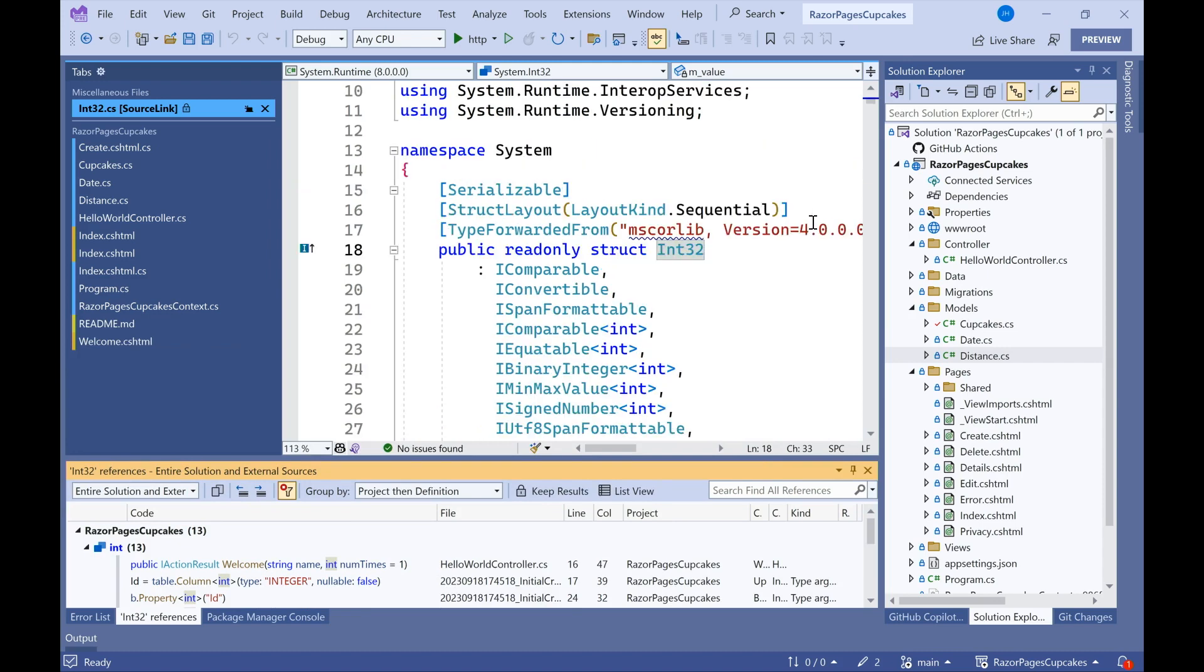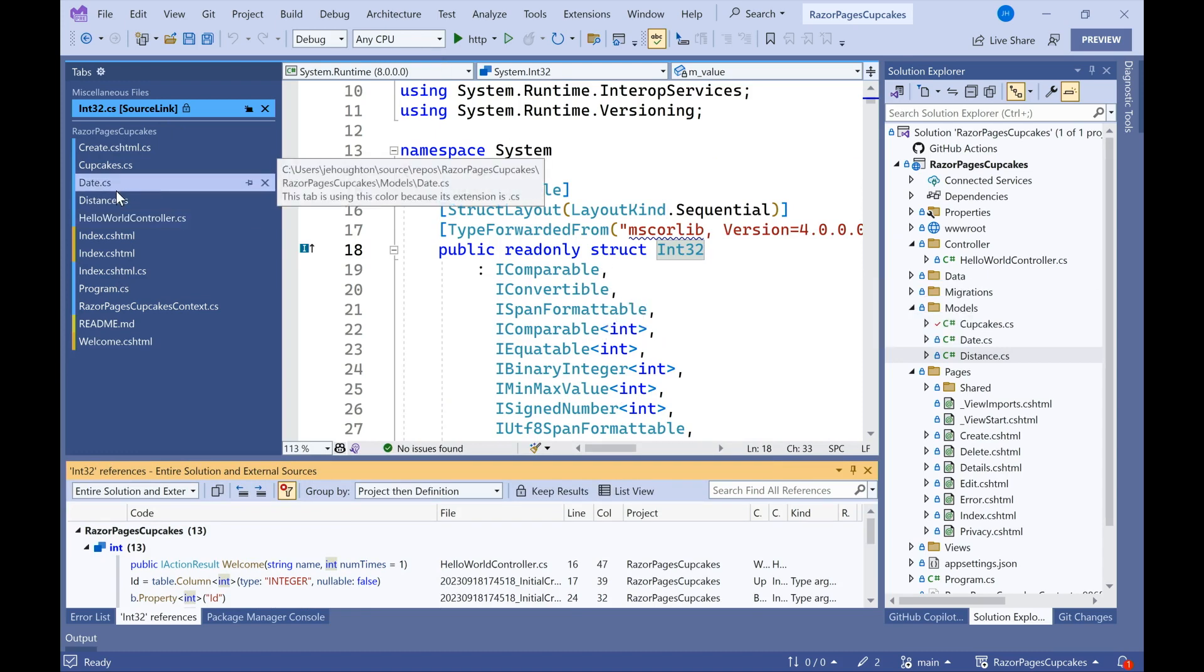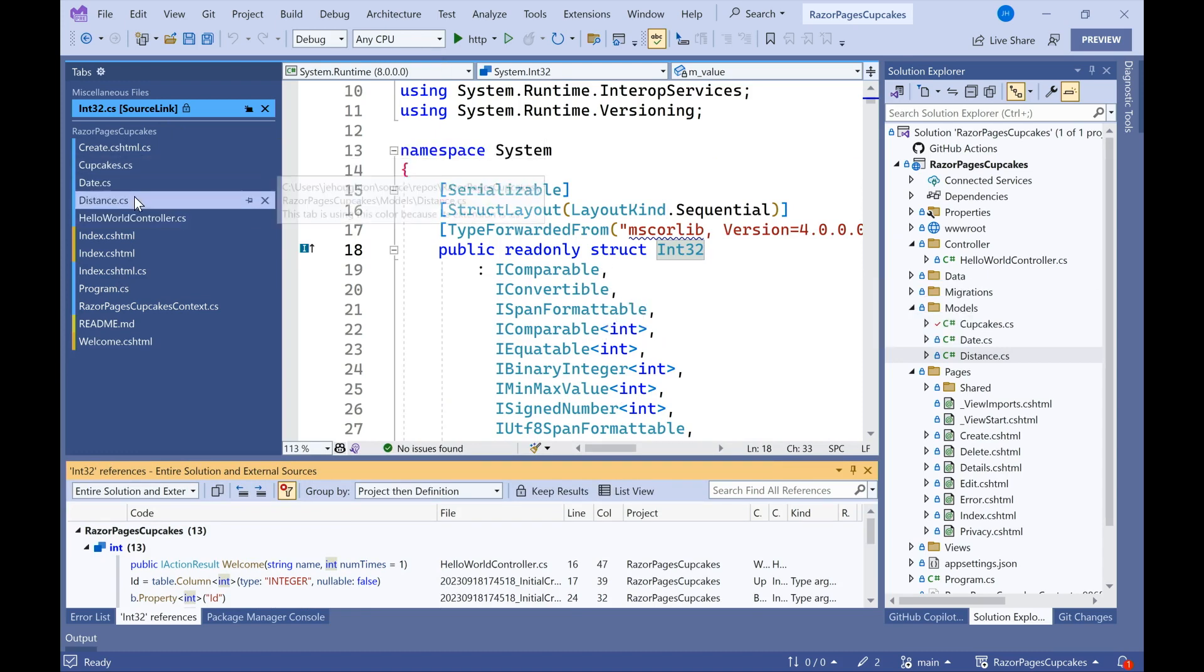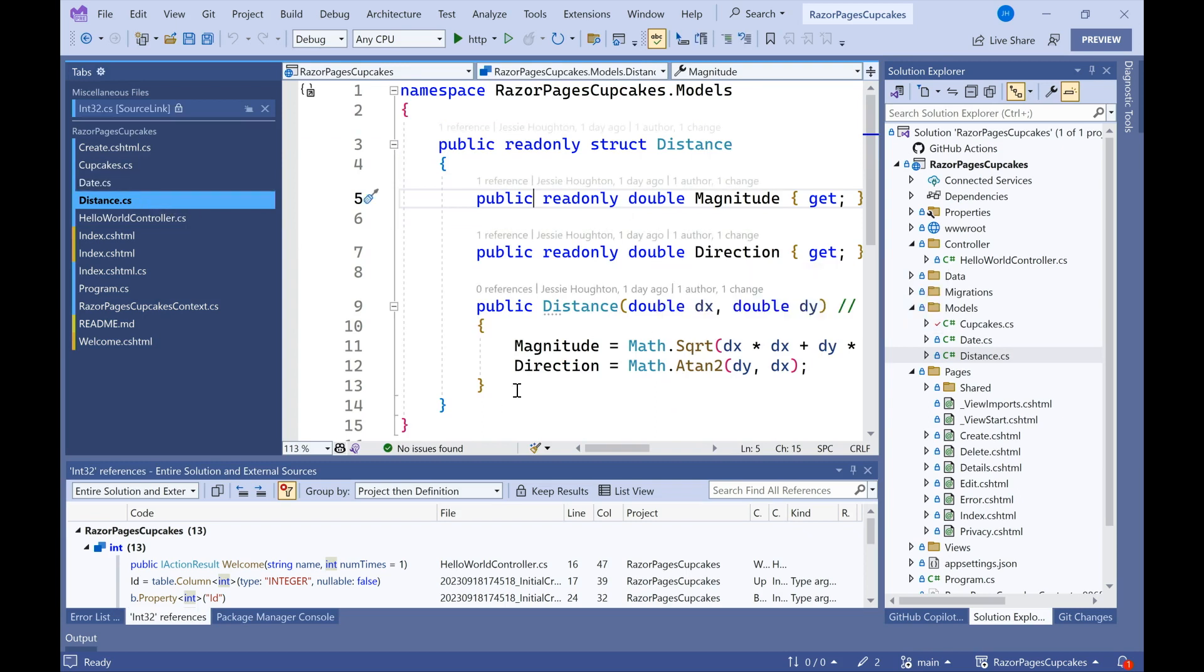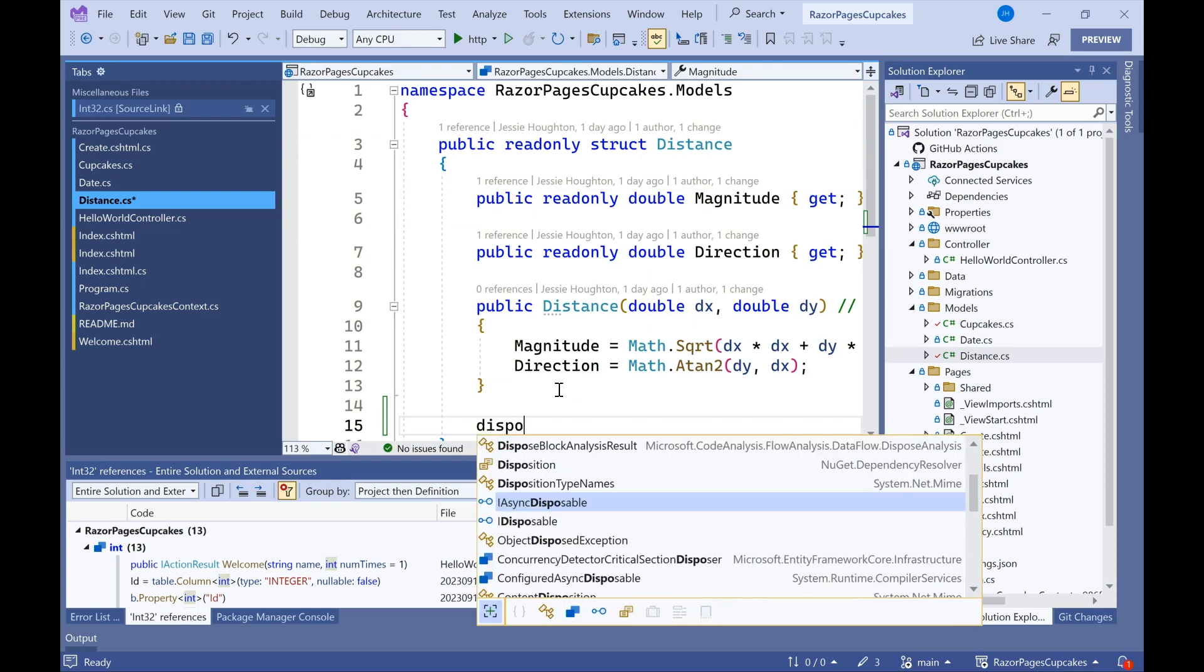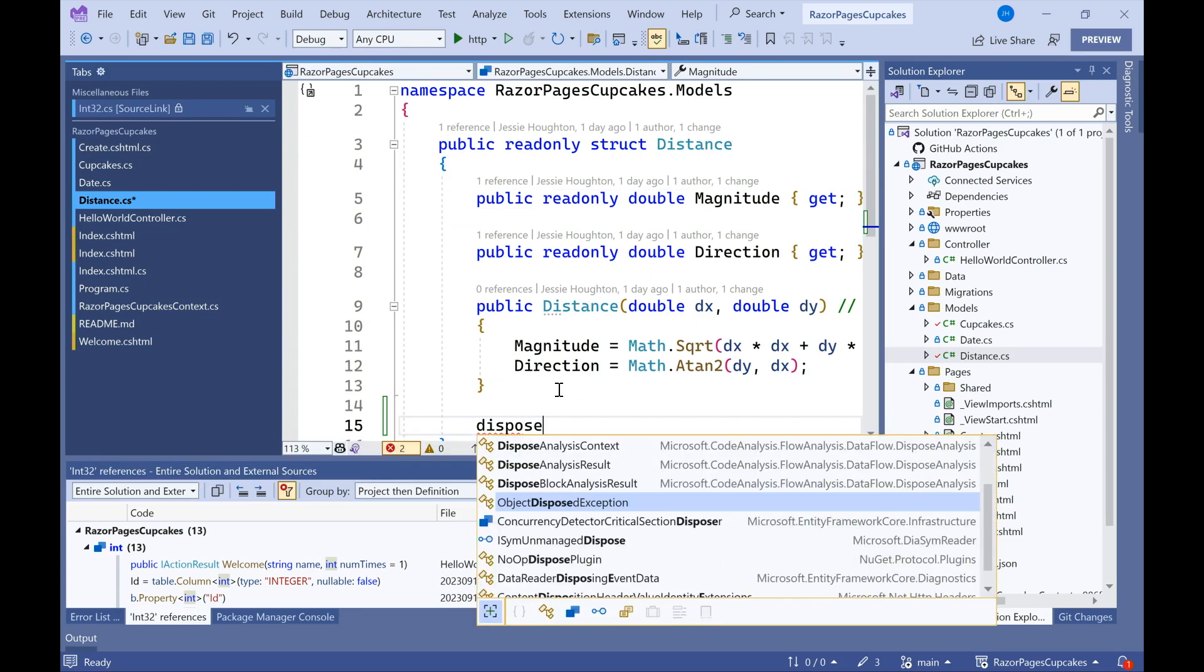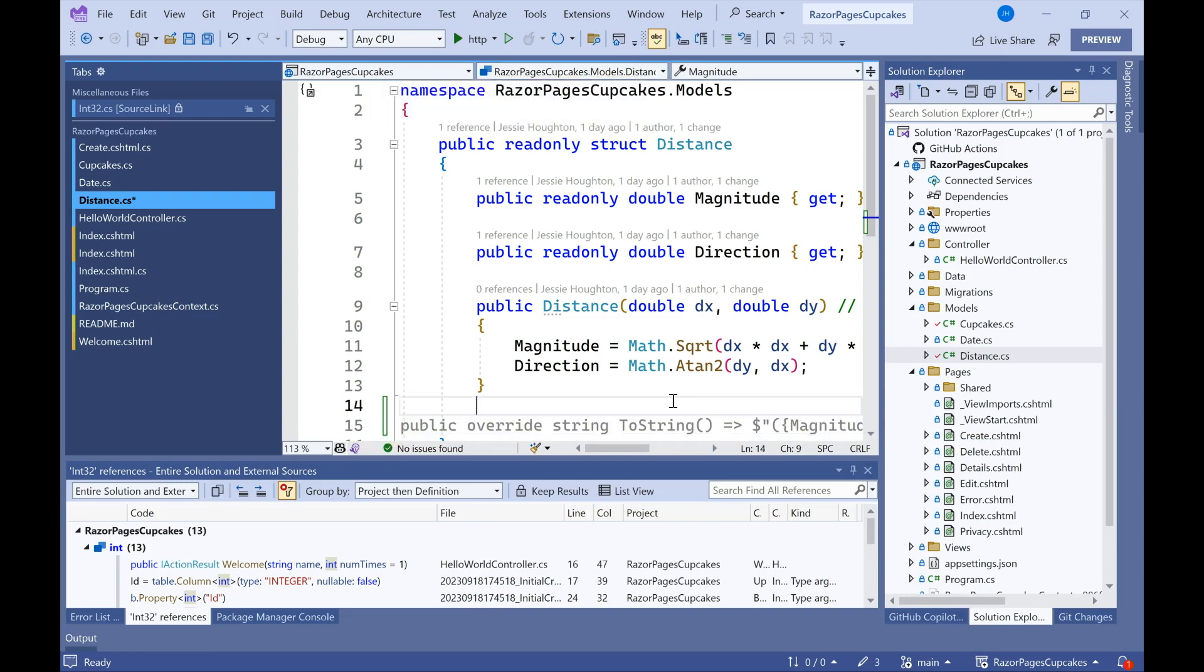Another great example of that is if I had a function in my distance class, all it did was call the dispose function. That's not something that's related to the code that I'm writing. That's not a definition that I'm using, but I can use source link to go and find the implementation of it.